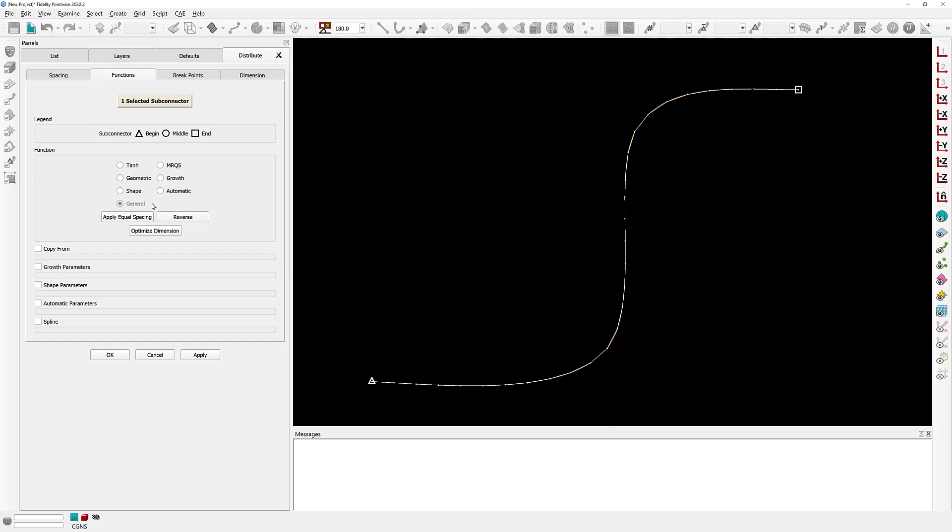So what is a general distribution? A general distribution means that the location of the grid points inside that connector are actually stored in memory instead of being defined by an underlying formula.